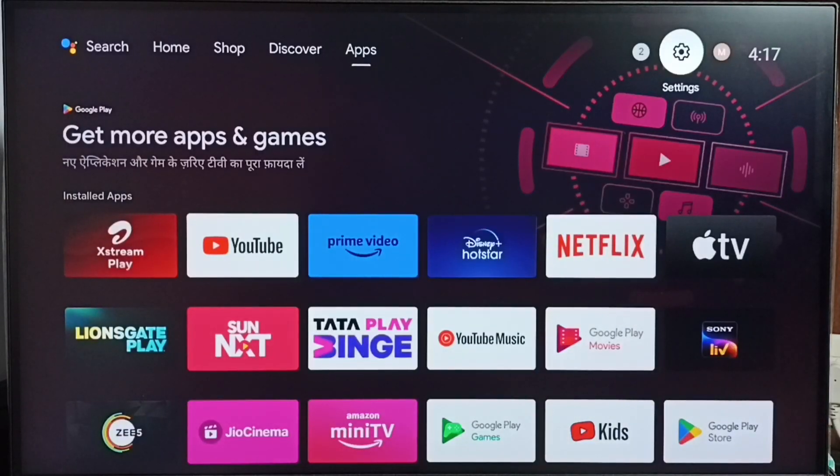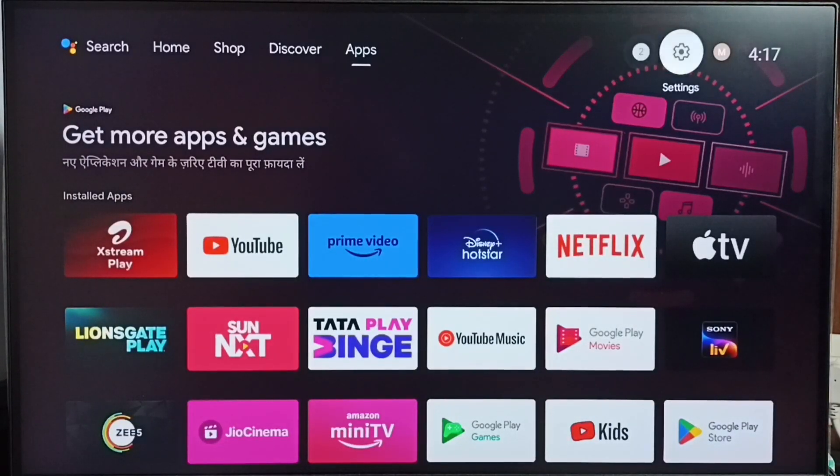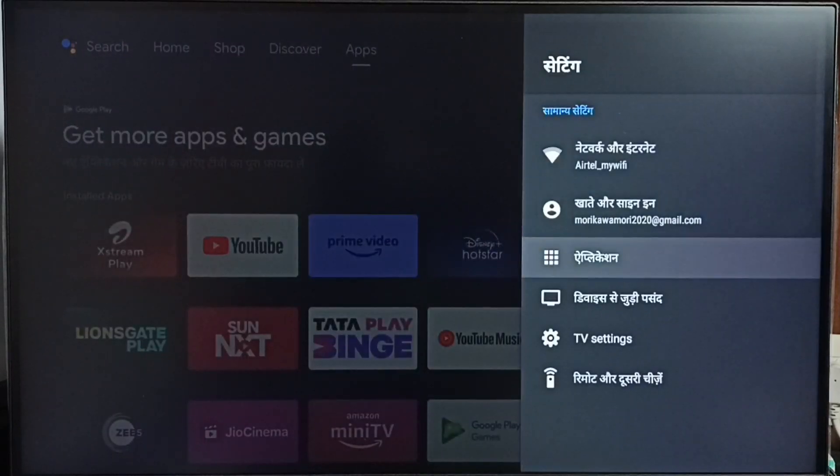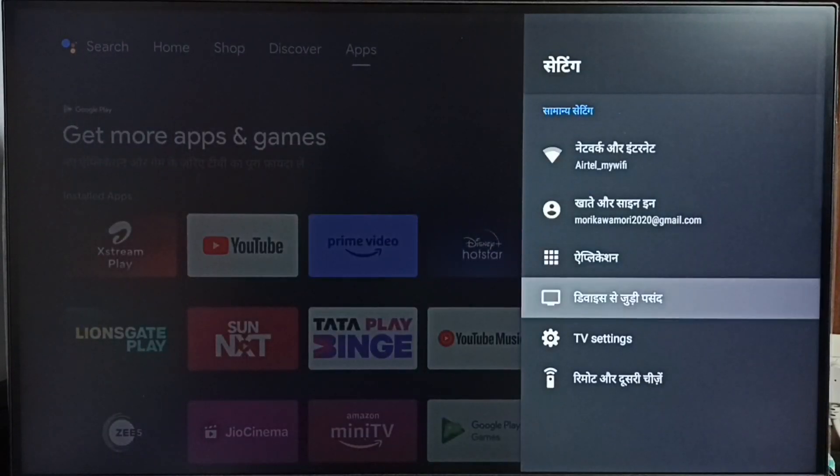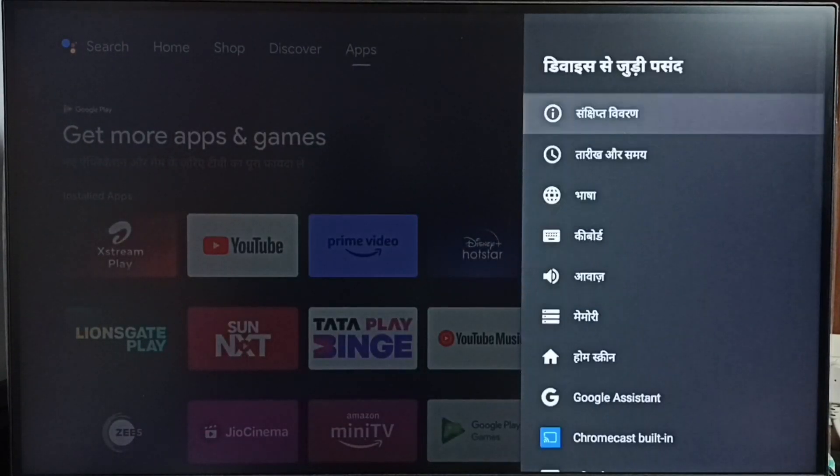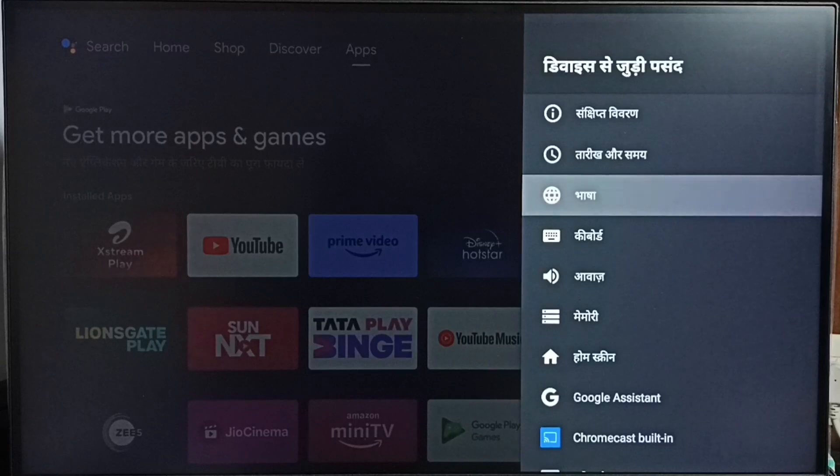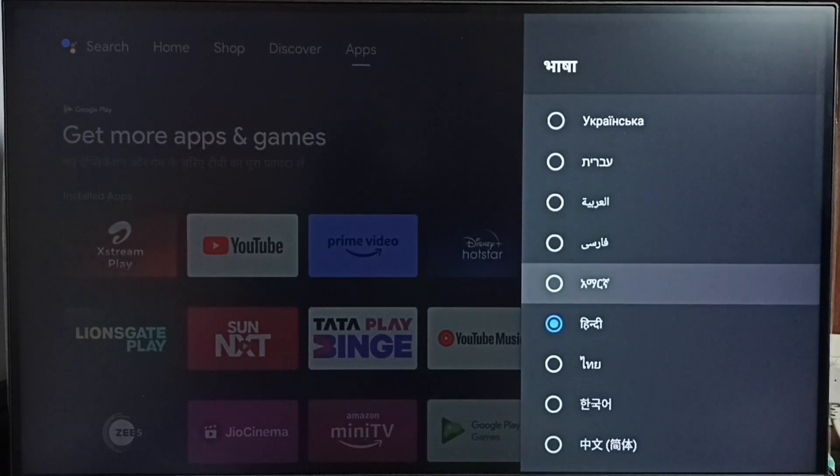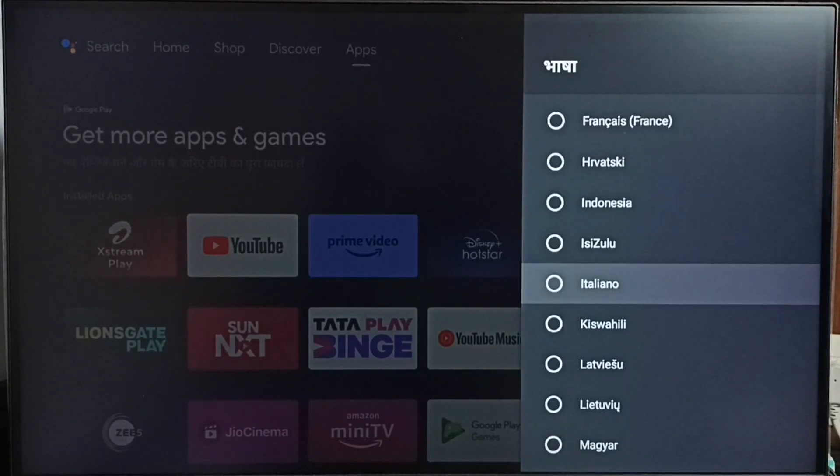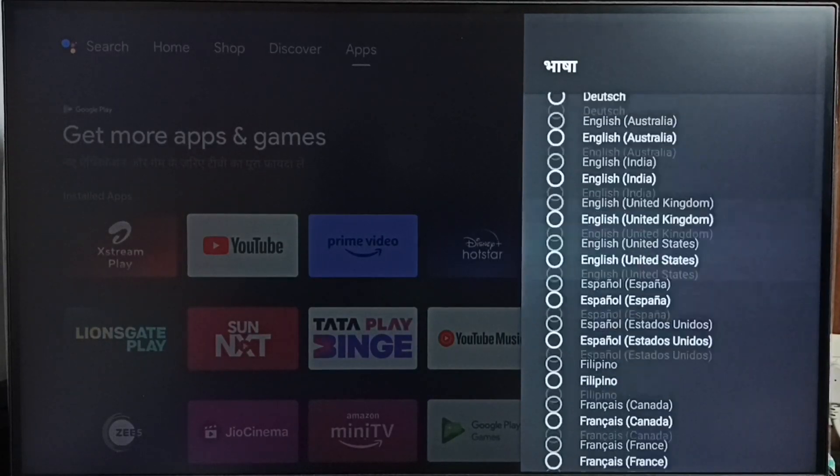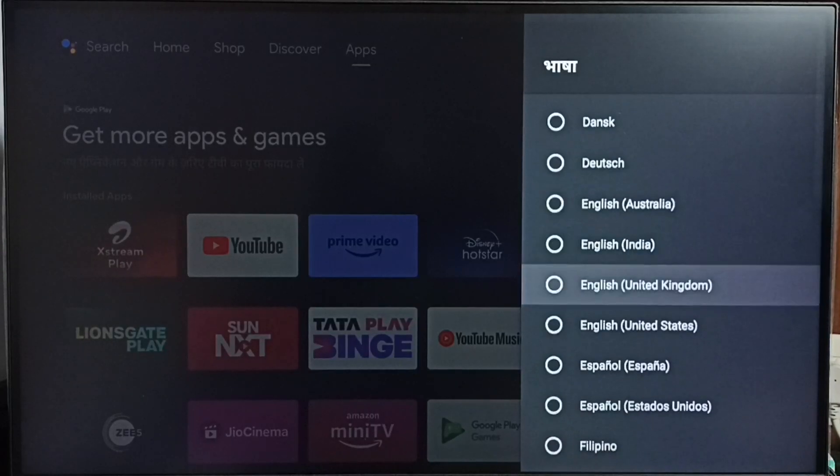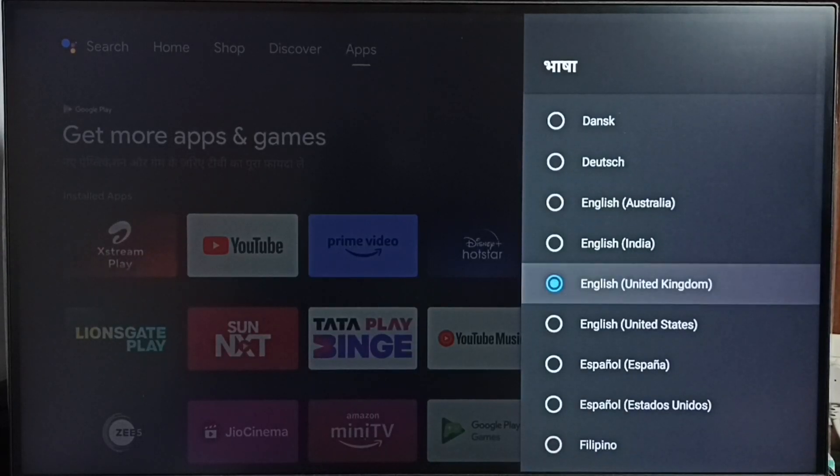Later if you want to revert this change, again go to settings. Then go to device preferences, go to language. Then from this list just select English, English UK. Done.